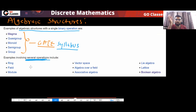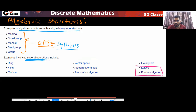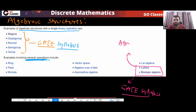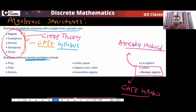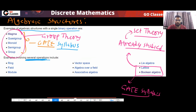Things like ring, field, module, and vector — these have many binary operations and are not in the GATE syllabus, so you don't have to worry about them. We have already studied lattice and Boolean algebra in set theory. These structures with a single binary operation — magma, semigroup, monoid, group — we will study in group theory.